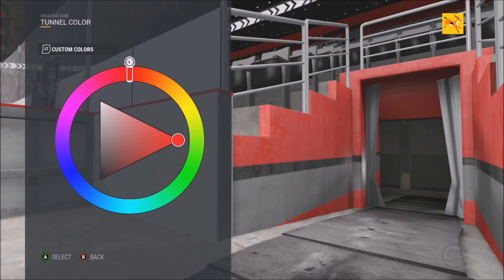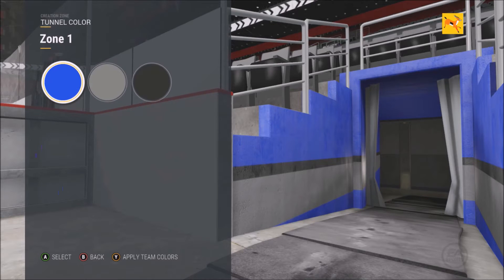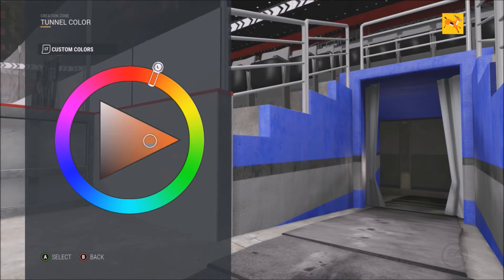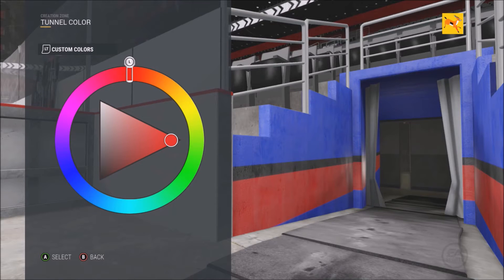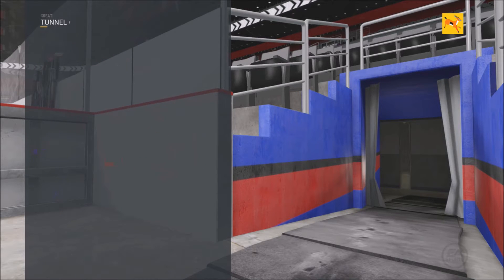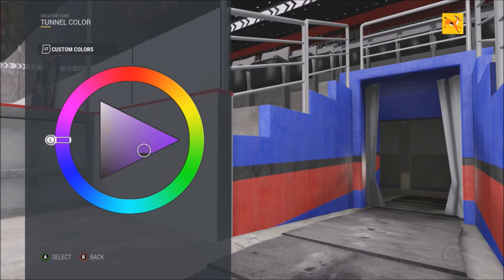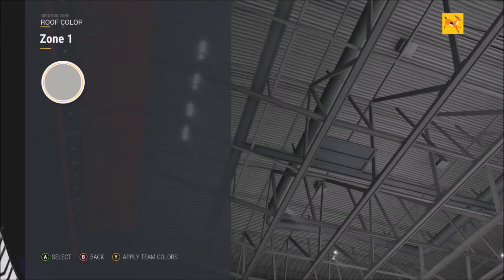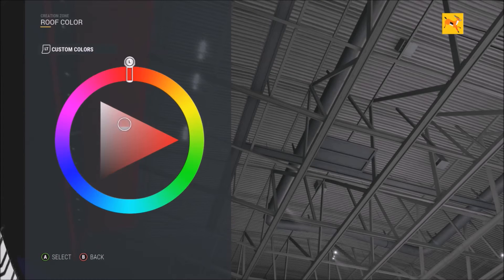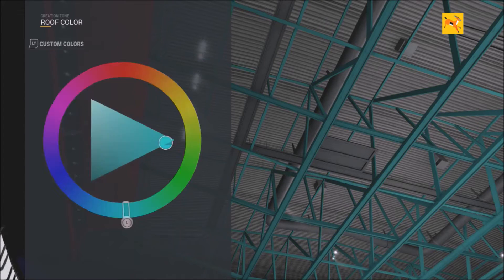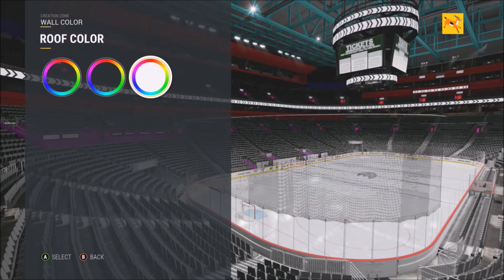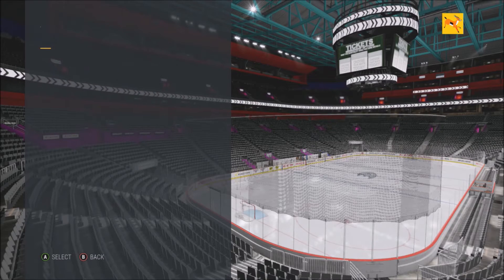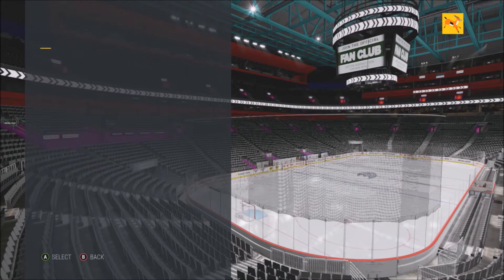That red looks cool, that blue looks cool as well. You could even change that to red — looks cool with the red and black. We'll change the black to purple. We're just trying to make this a very colorful arena to show you guys all the different types of things you can do, even the ceiling.